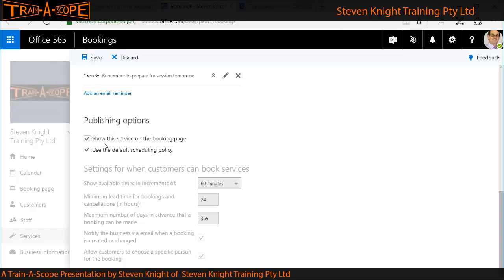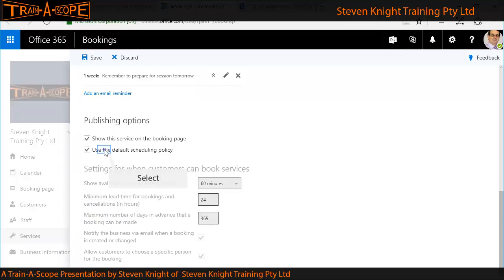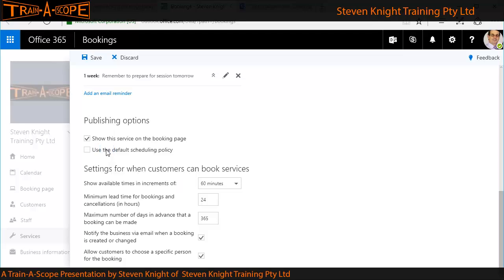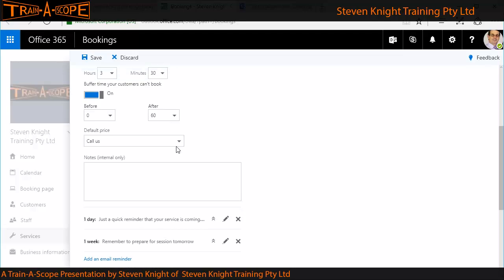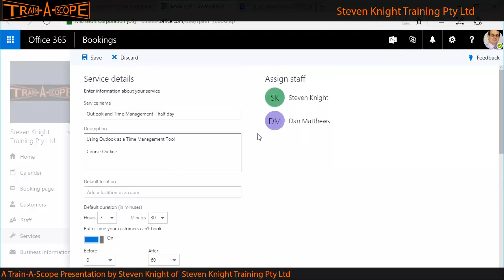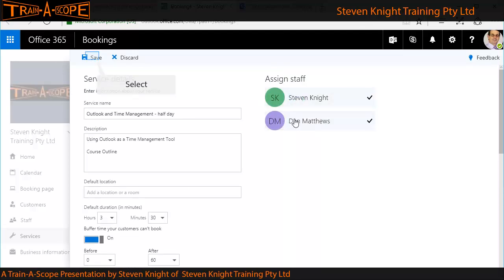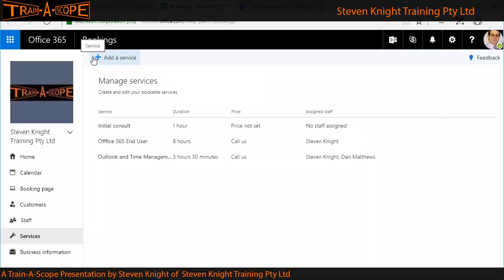We can vary the booking settings — these come into play a little further on in the booking page, so I'll leave this as the default for the moment. We can assign particular staff, and I'm going to say either myself or Dan can run this course, and then save it.